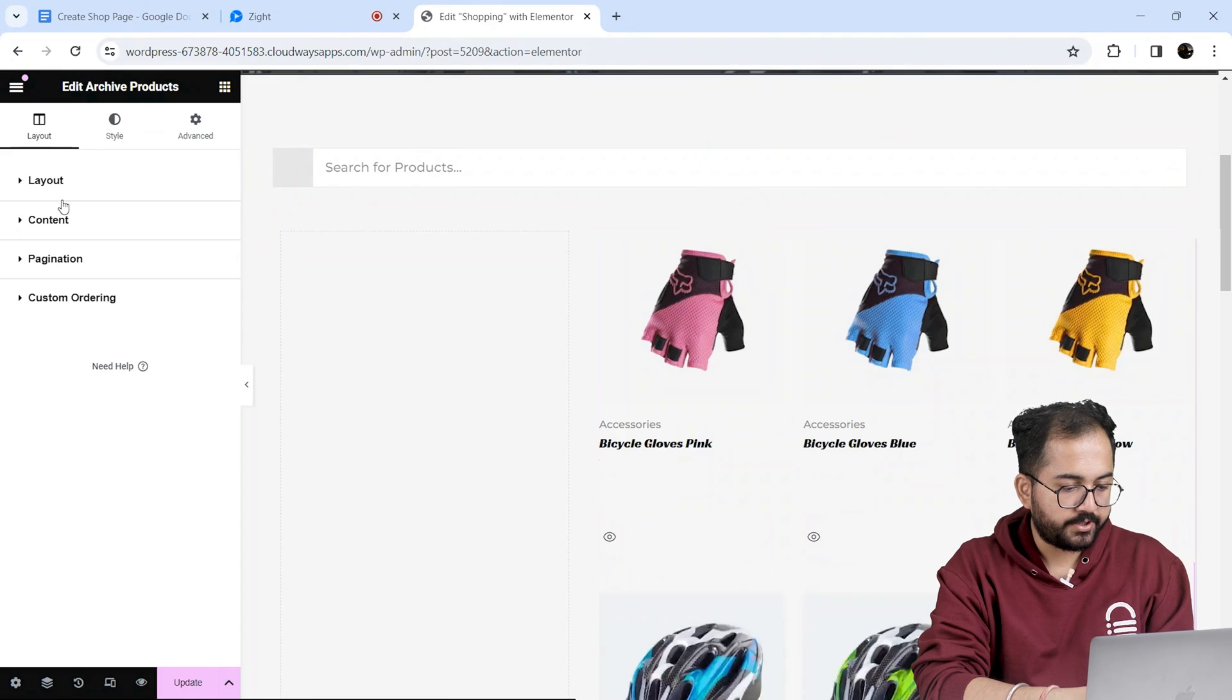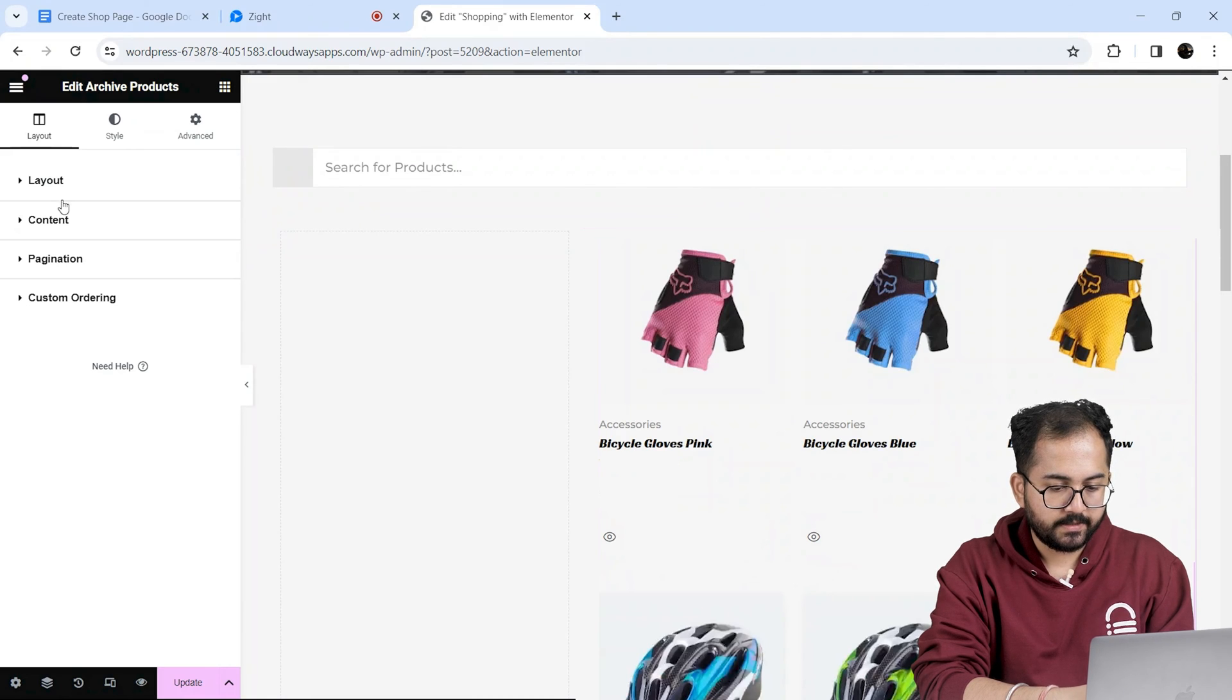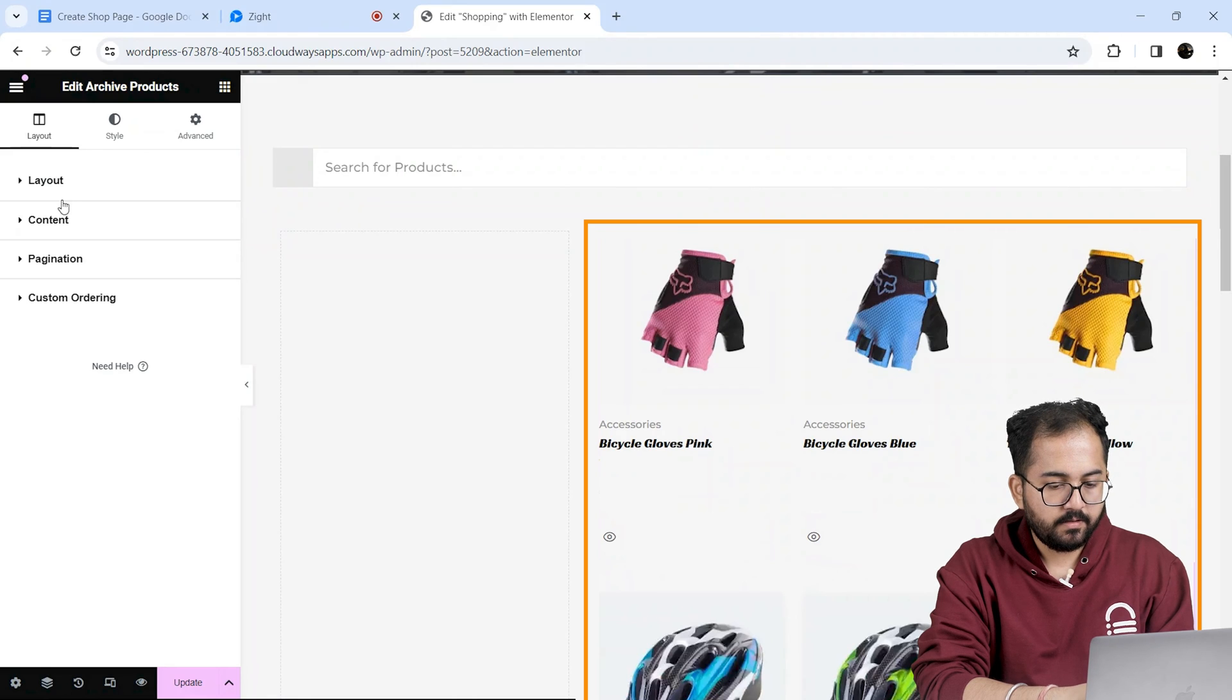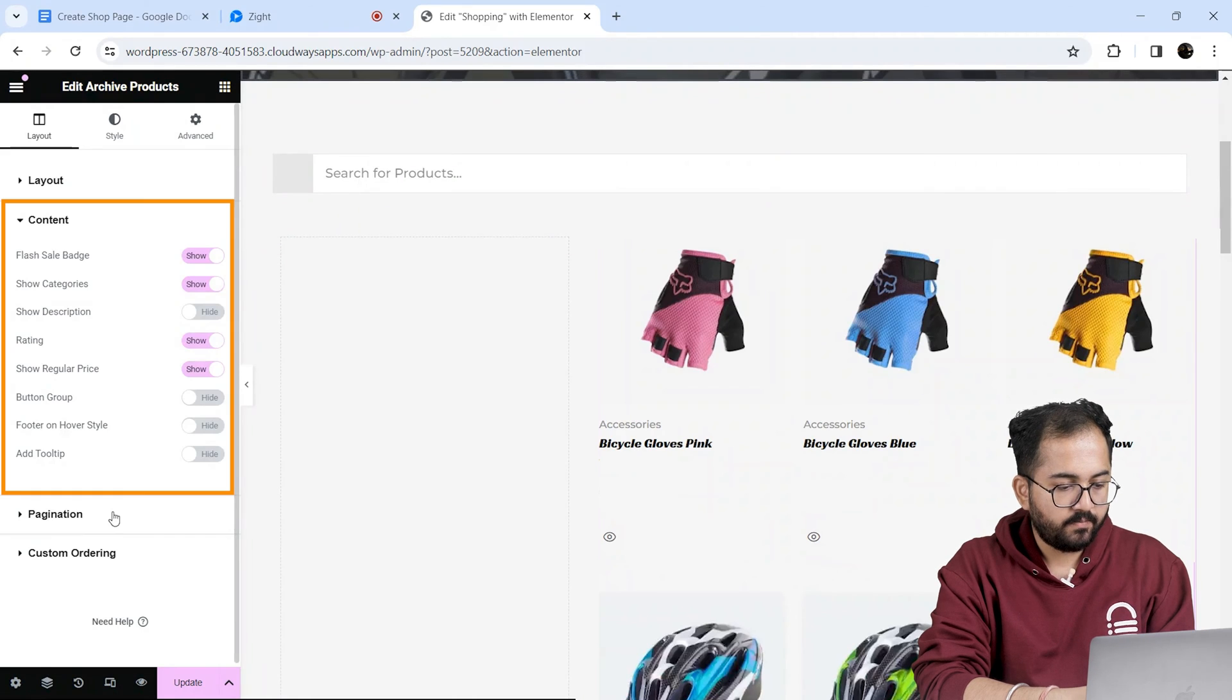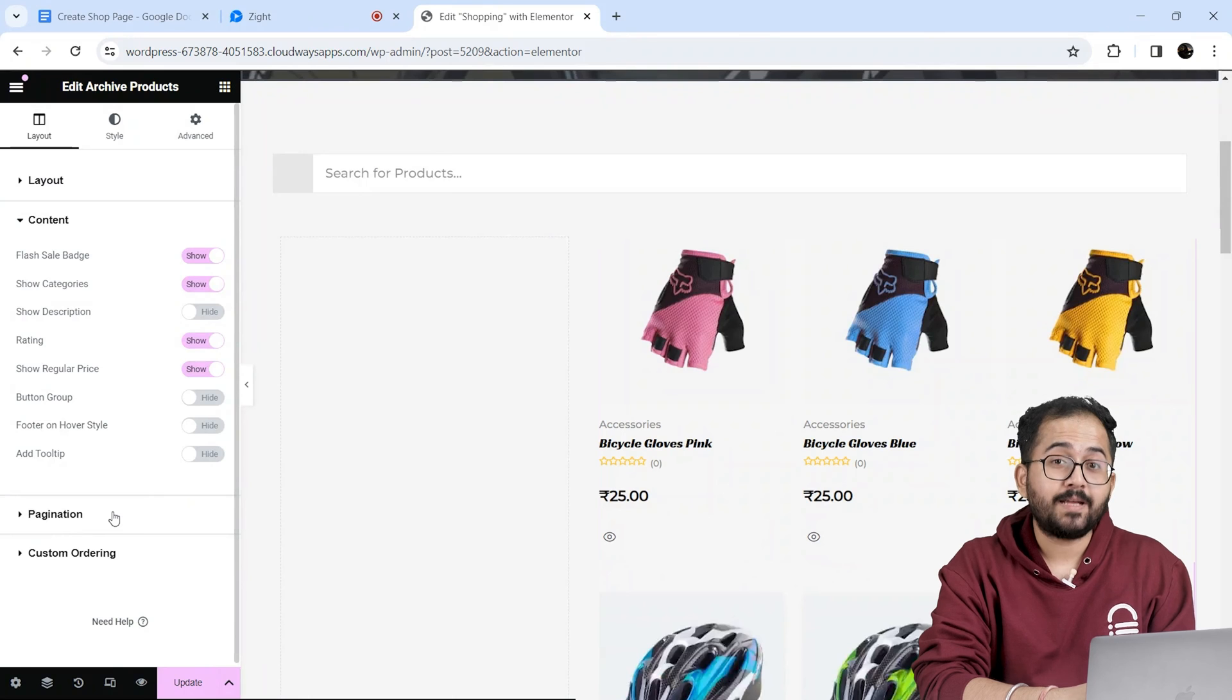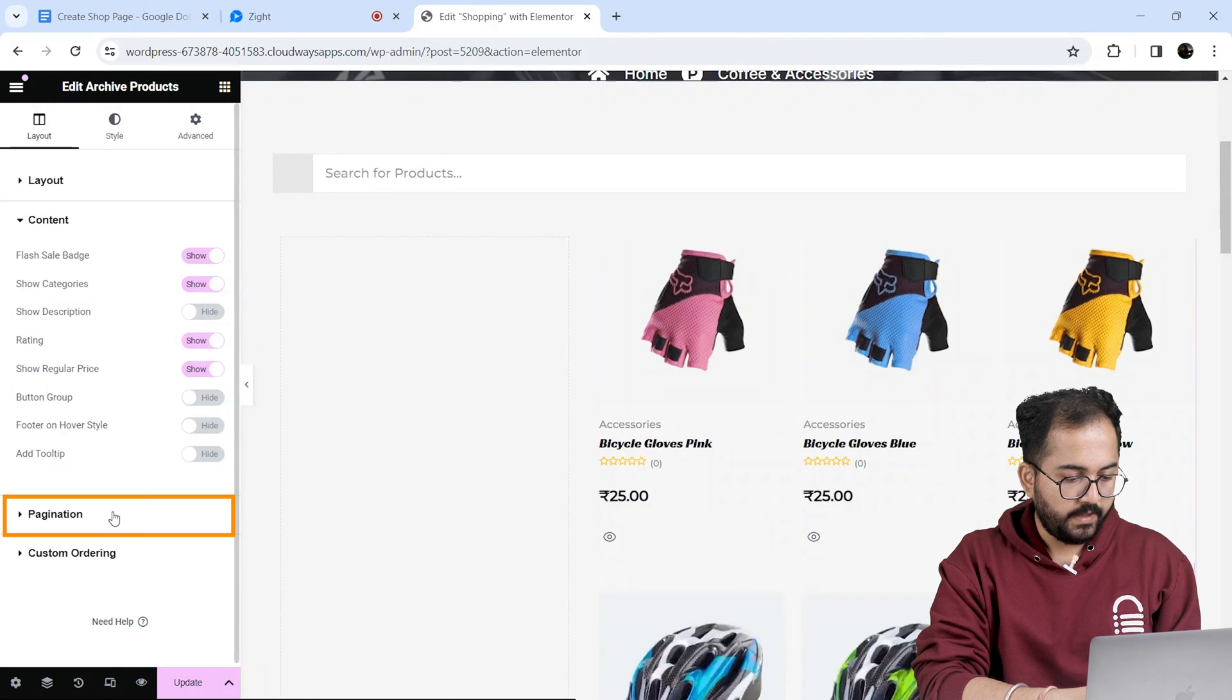Next I want to add additional details on my products like discount badge, wishlist button and more. So let's click on the container. I'll enable all the features that I want on my page including the fresh sale badge.